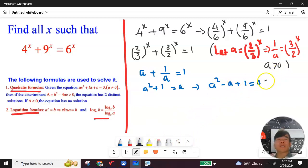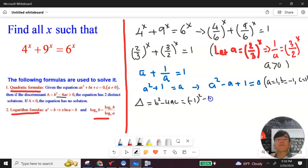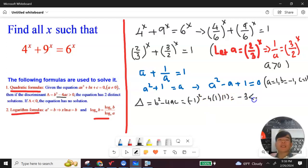Now I need to find the discriminant of this quadratic. Identifying the coefficients: a equals 1 (coefficient of a squared), b equals negative 1, and c equals 1. The discriminant equals b squared minus 4ac, which is negative 1 squared minus 4 times 1 times 1. That gives 1 minus 4, which equals negative 3, which is less than 0. So the discriminant is less than 0, meaning the equation has no real solution.